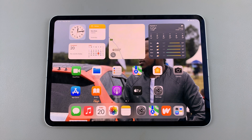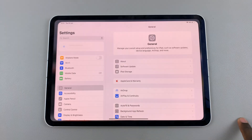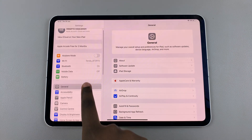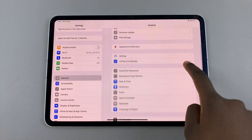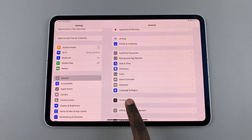Welcome back and in today's video I'll be showing you how to change the system language on your iPad. The first step is to open Settings. In Settings, select General, then look for and choose Language and Region.